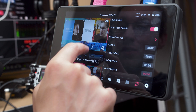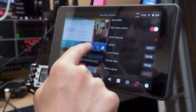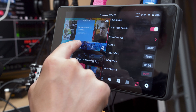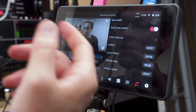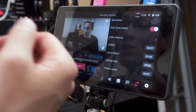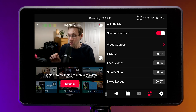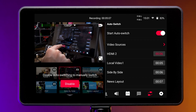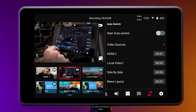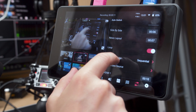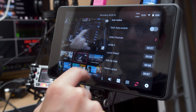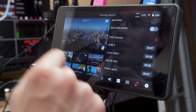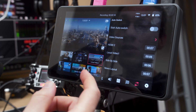I can still change what the slide presentation is if that comes up — in terms of the side-by-side or news layout — but if at any point I do want to stop all of this, I can hit the big disable button, and now I have full control again to go through the sources as I see fit.